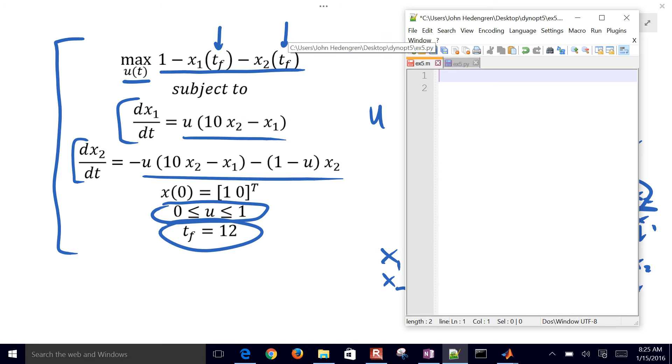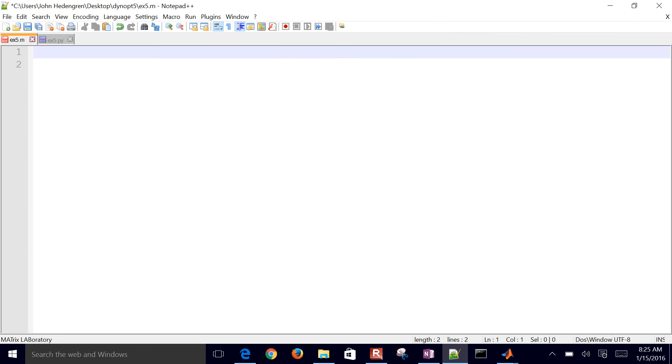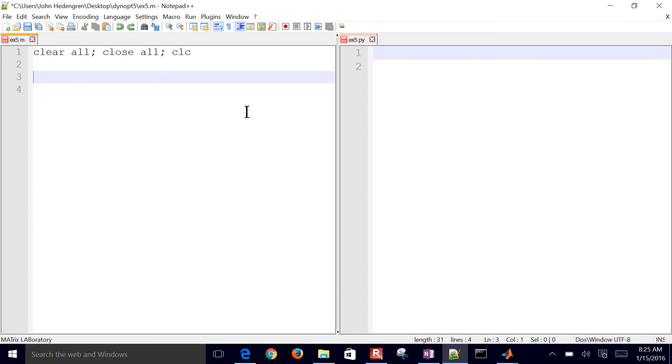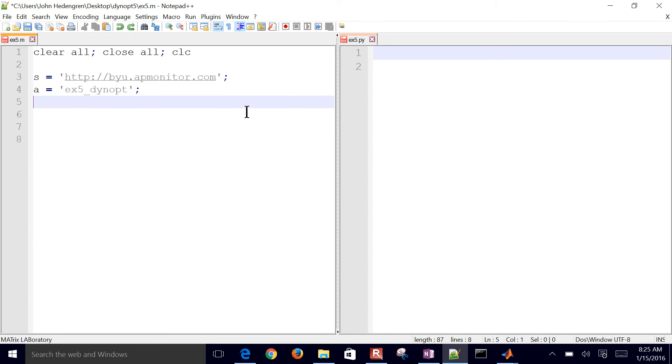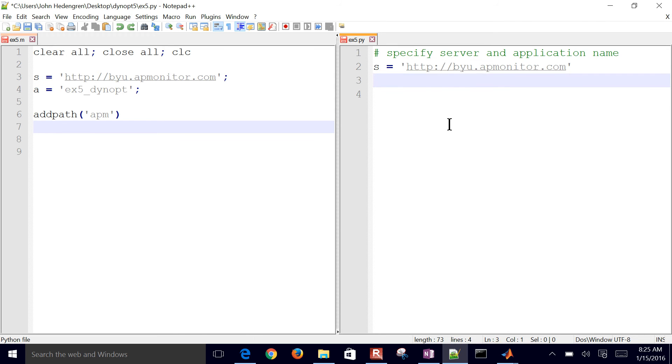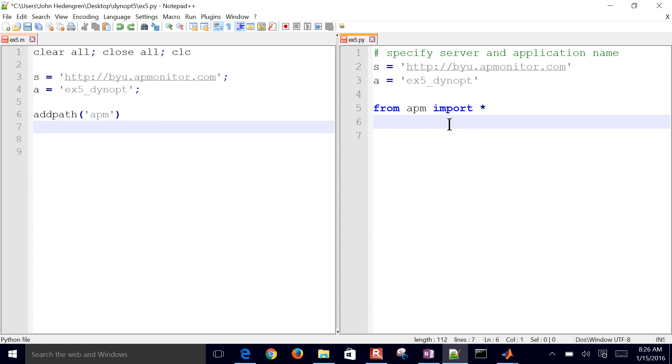Now I'm going to create a MATLAB and Python script to be able to solve this. You can use either one, MATLAB or Python. So I'm just going to do these side by side. Here's MATLAB: clear all the variables, close all the plots, clear the screen, and then define a server and application name. Then we'll add the APMonitor path to the functions that we need for solving this problem. We want to specify a server and application name in Python. On the right is Python, the left is MATLAB. Then we'll just import the APM package.